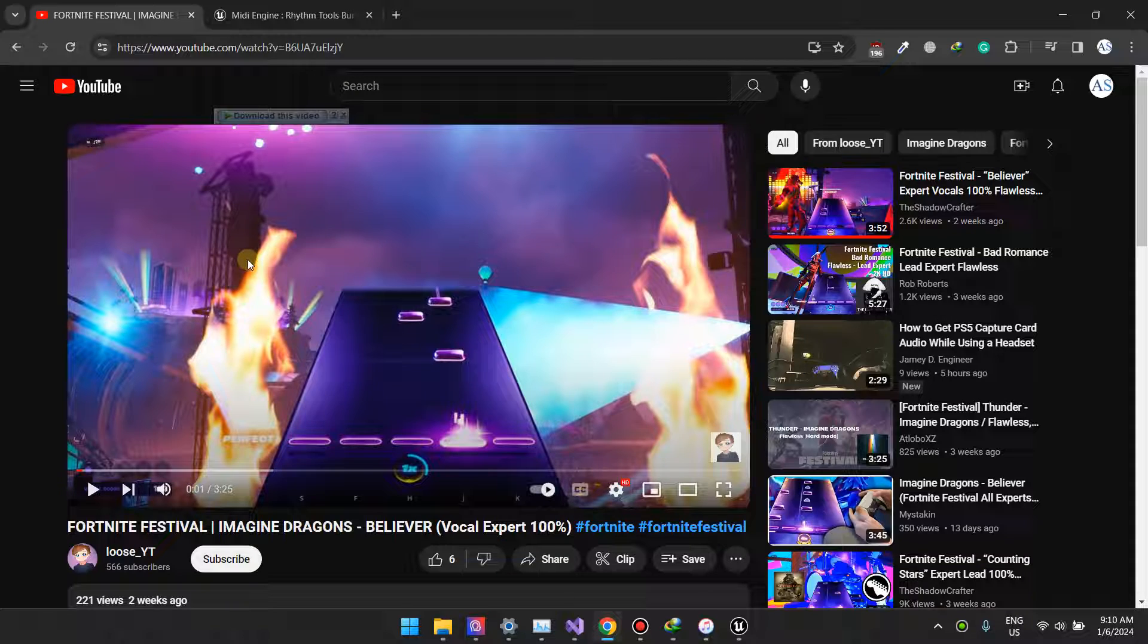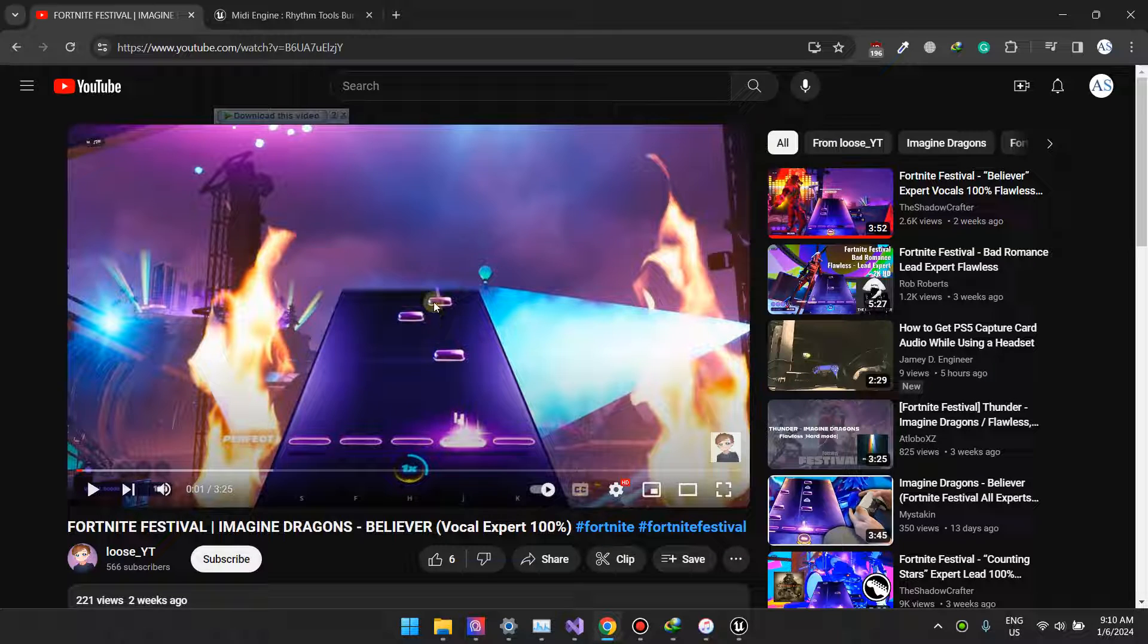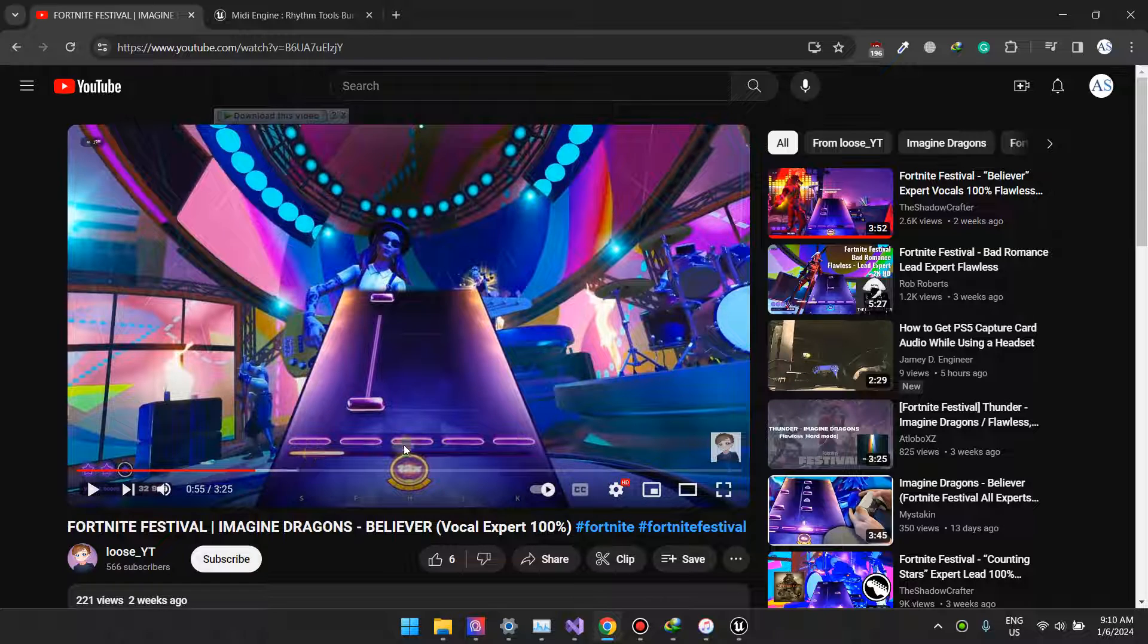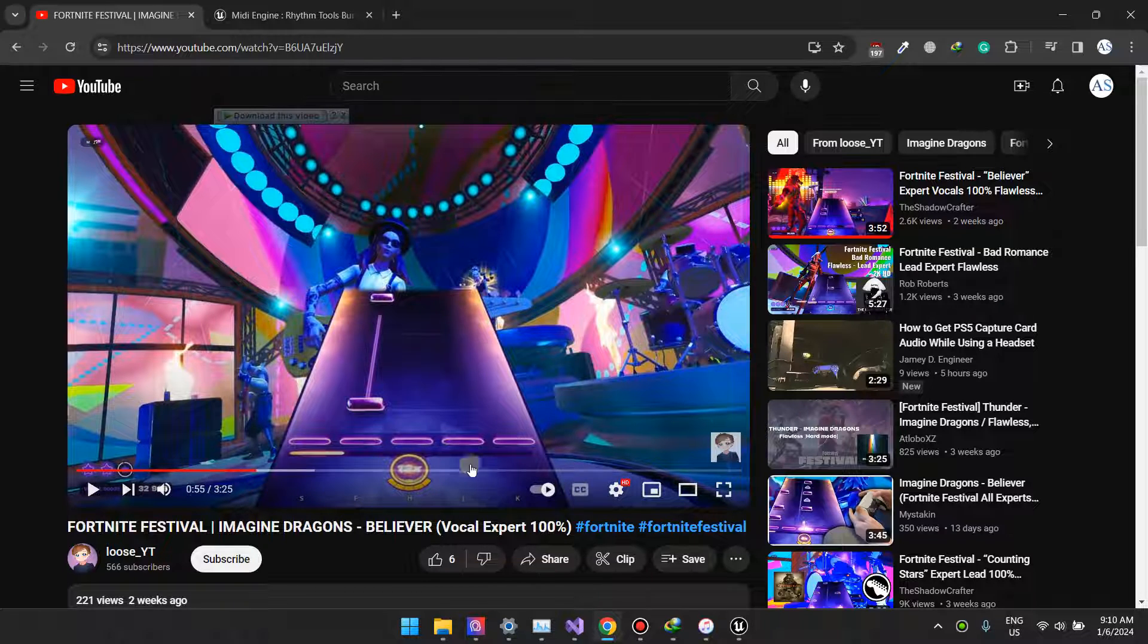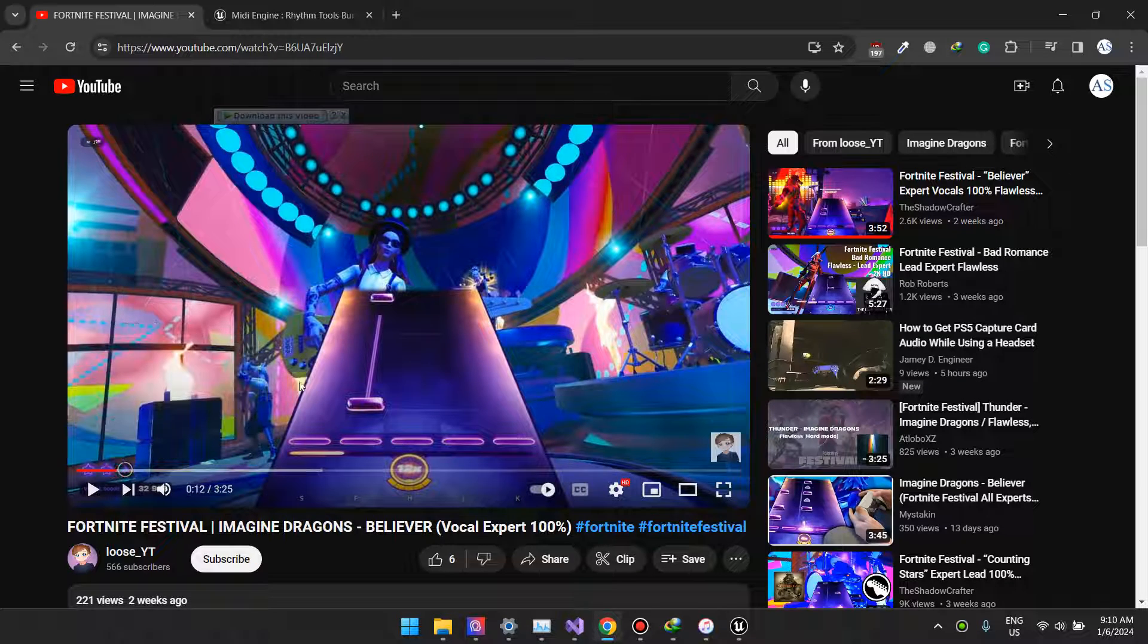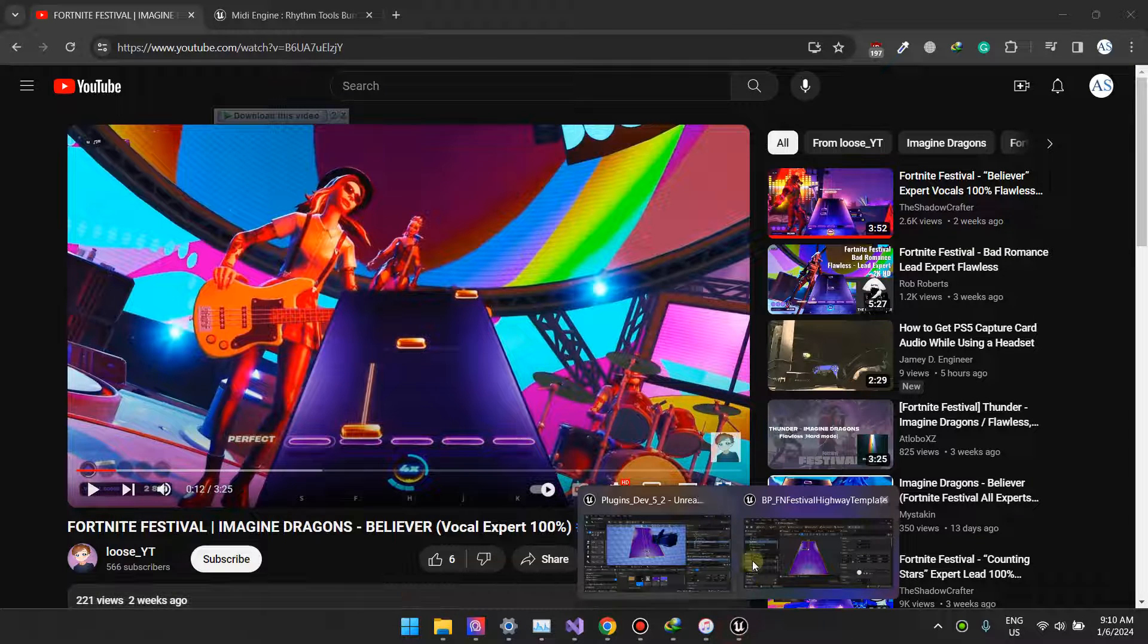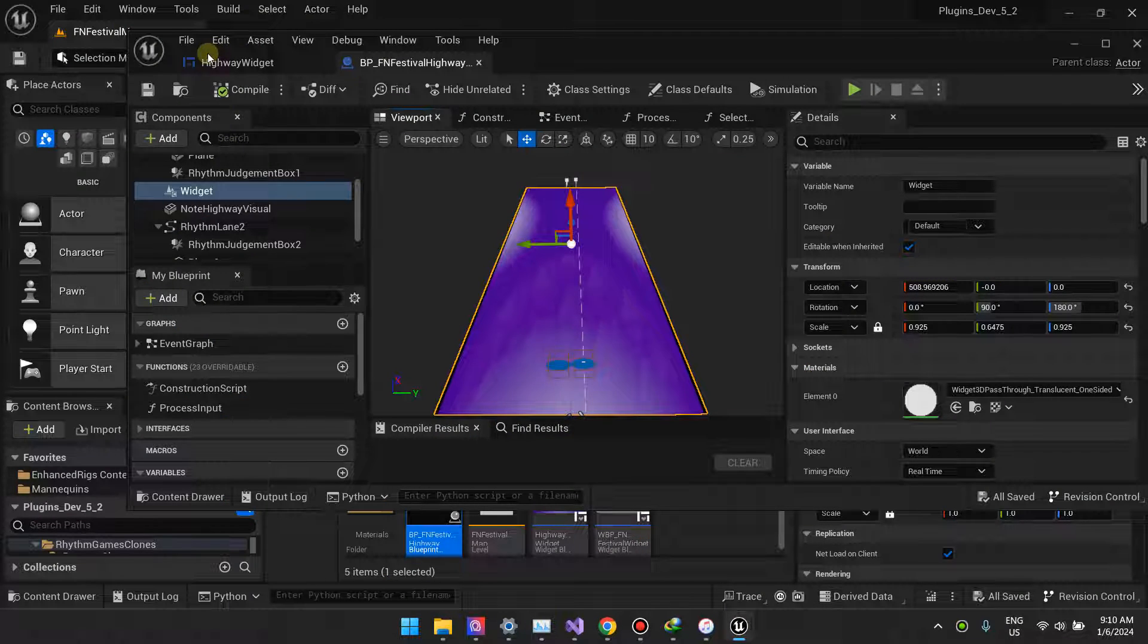I want to focus on the different techniques they employed on the note highway background. The note highway background has like highlights, so you see that there's this gradient here and then there's this gradient there, and then in other parts there's another gradient here. They use a lot of gradients and they have this border on the side, these black borders.